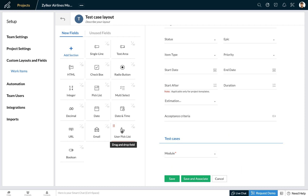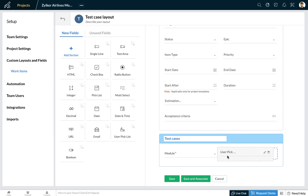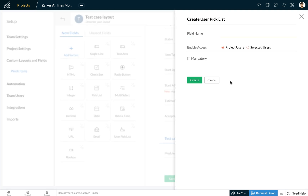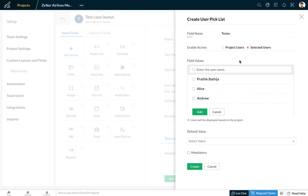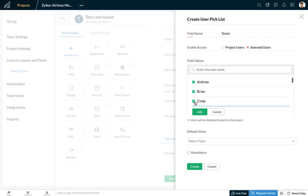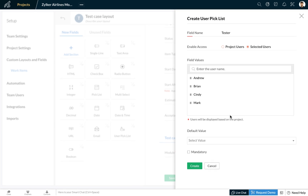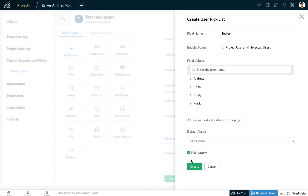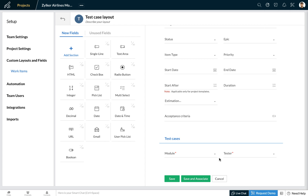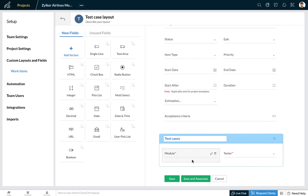To do this we can drag and drop the user picklist custom field and let's call it 'tester'. You can choose to display the list with all your project users or a selected set of users. Since only my testers are going to be using this field, I'm going to select a few users, click on add, indicate this field as mandatory, and click on create.